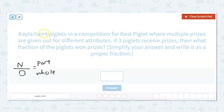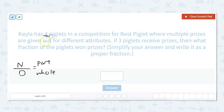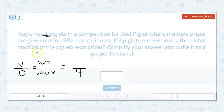Let's look back at our question. Kayla has four piglets in a competition for best piglet where multiple prizes are given out for different attributes. If three piglets receive prizes, what fraction of the piglets won prizes? Our total number is four — that's our whole, so that has to be our denominator. The part the question is asking about is three, because three piglets received prizes. So three fourths is our fraction — three fourths of the piglets won prizes.